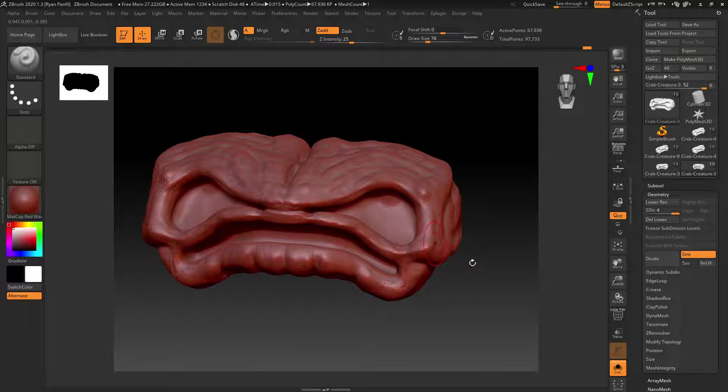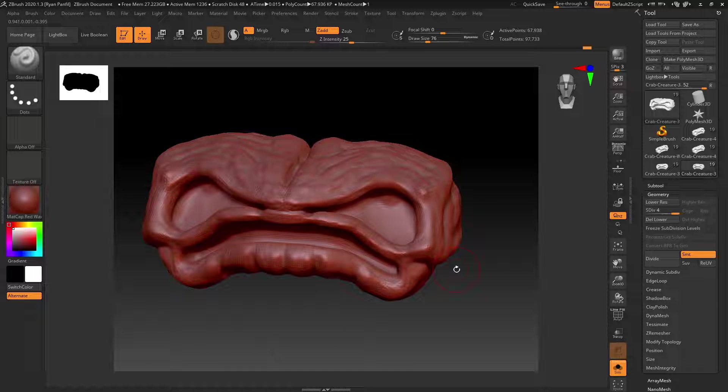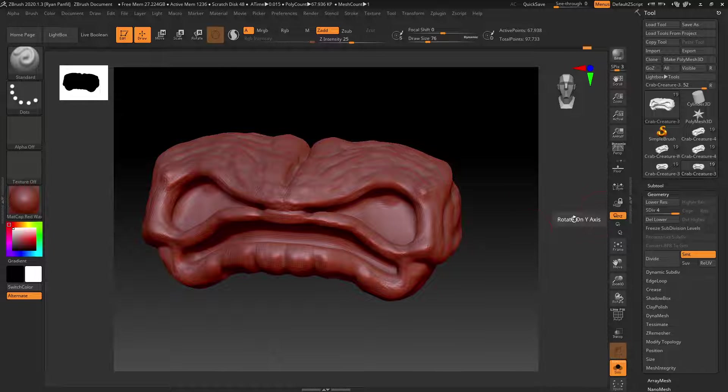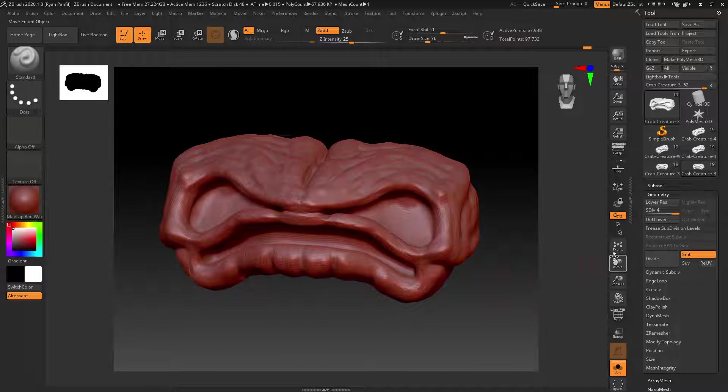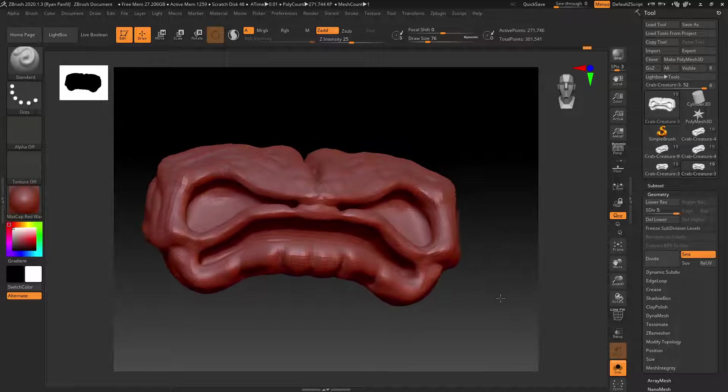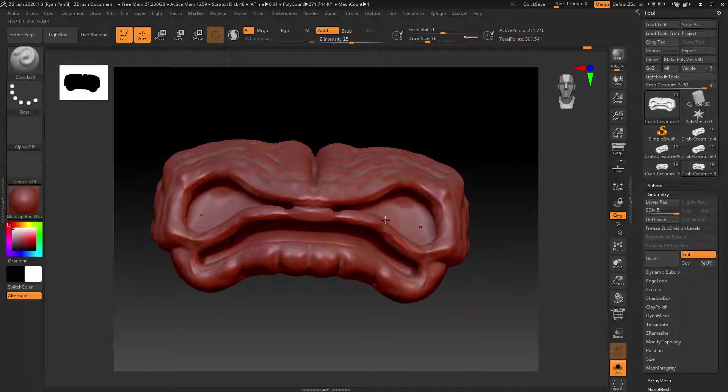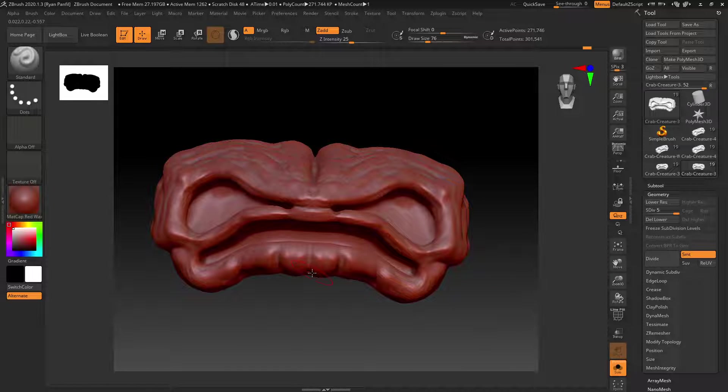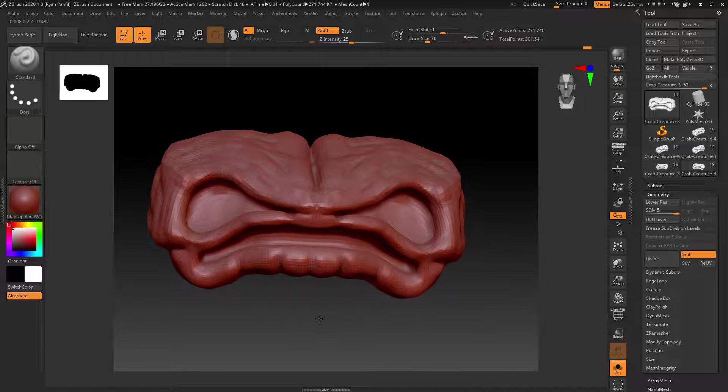All right, so now we can start actually adding some real details on this. Let's do another divide, and this is definitely one of my favorite brushes to work with. When you get to this point, things start to get a little bit more exciting.